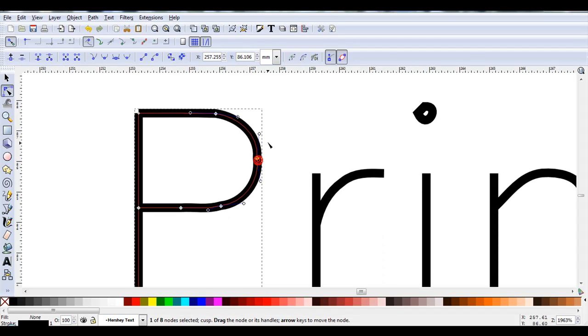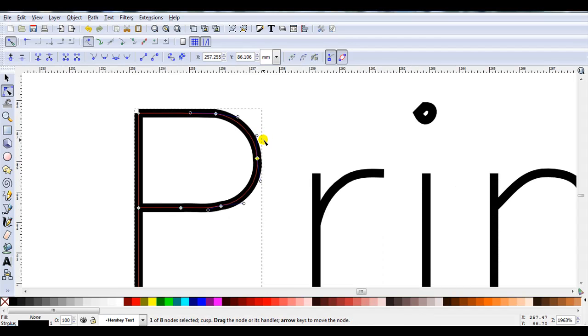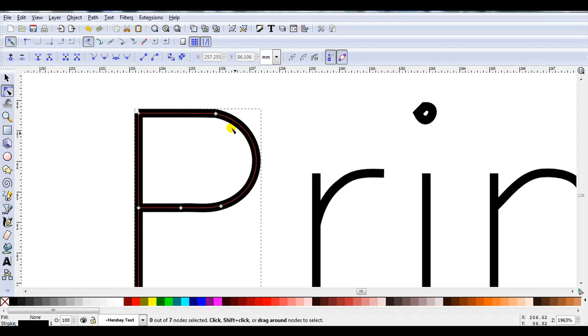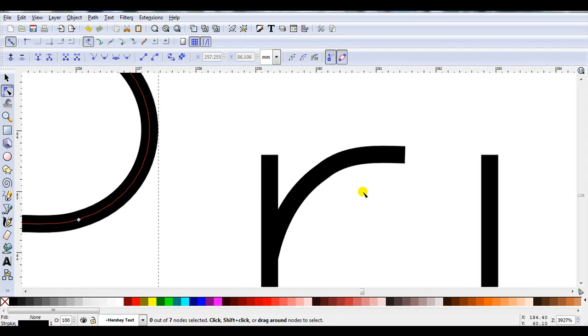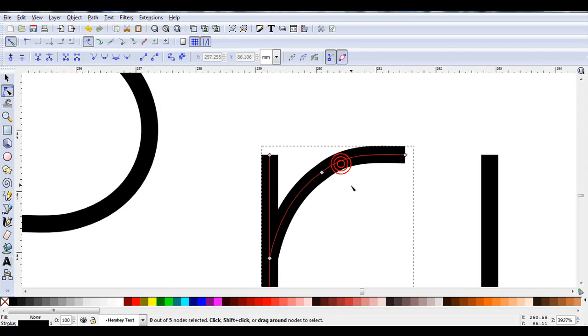So you can either use the handles and change it, but I've actually found in a lot of cases you can just delete that node, and it will give you a smooth line. So just come along and look at each letter.